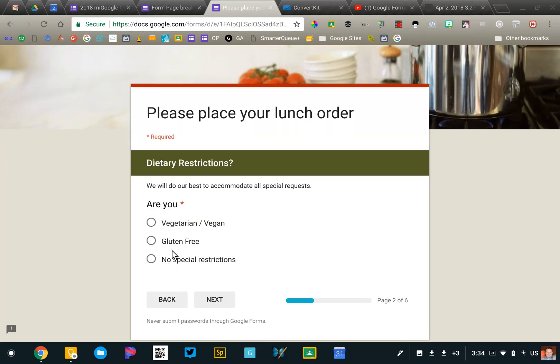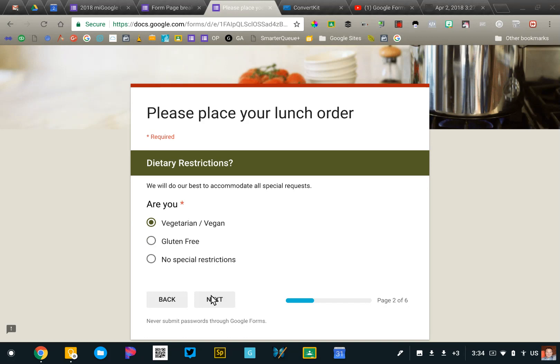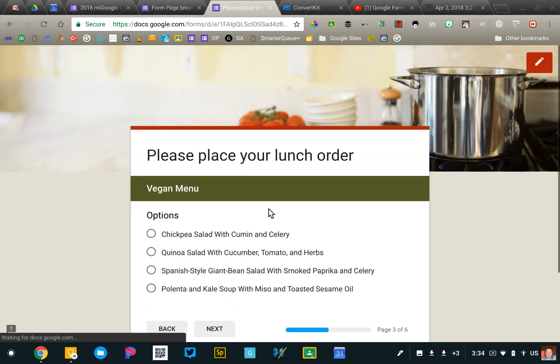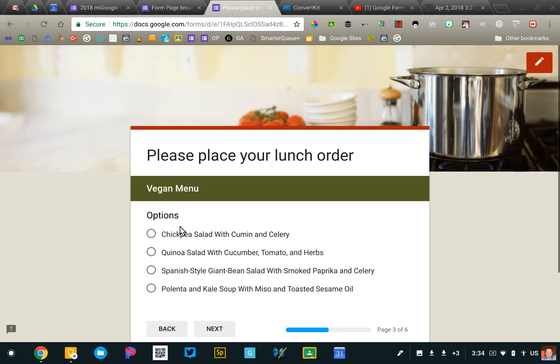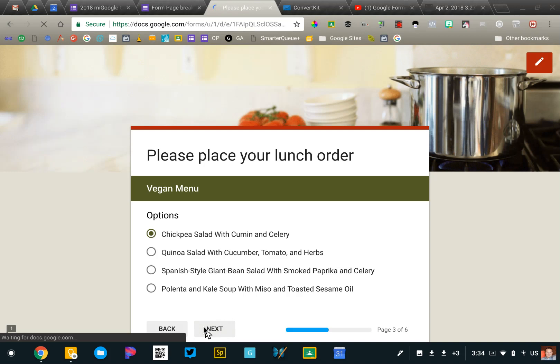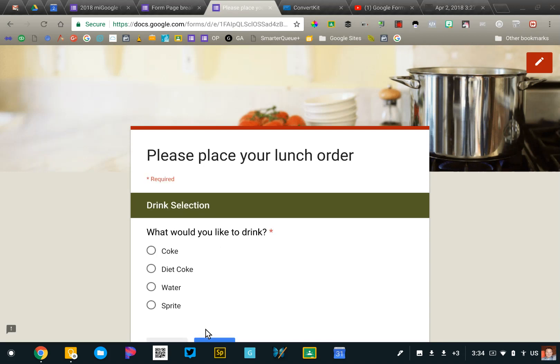Now, because this is a lunch order and I know people have some dietary restrictions, I want to know are you vegetarian or vegan, gluten-free, or do you not have any restrictions? Based on a selection to this question, I'm going to skip the other two and only present, in this case, the vegetarian vegan menu to this person. So they'll make their selection and they'll click next again.